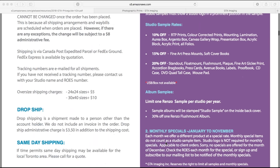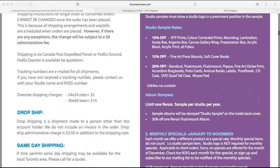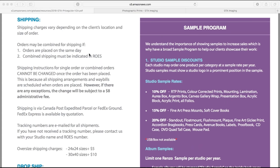We have monthly specials from January to November — we don't do them in December because of the Christmas rush. Regarding shipping, our rates are: up to $100 is $11 for shipping, $100 to $250 is $8, and $150 and over is free. Some exceptions apply for oversized or very heavy products.